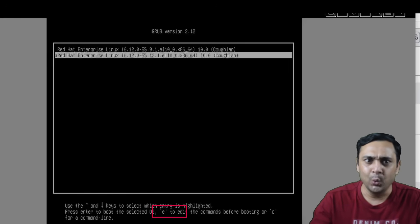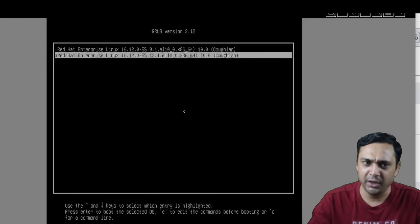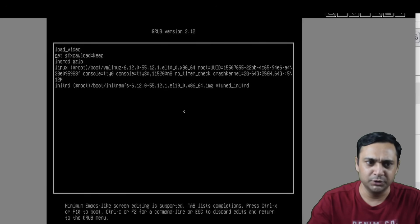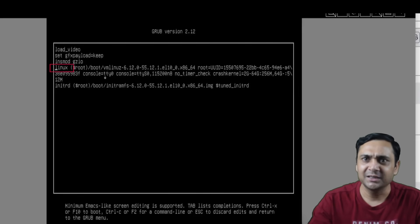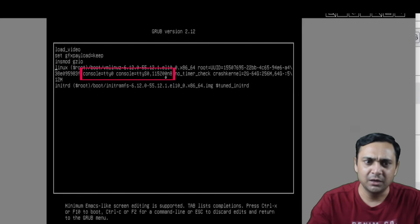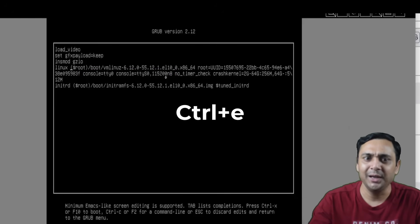Press E to edit the boot entry. In step 3, edit the kernel boot option. Scroll down and find the line that begins with 'linux', sometimes 'linux16'. Remove any existing 'console' keyword from that line. To move the cursor to the end of the line, use Ctrl+E.